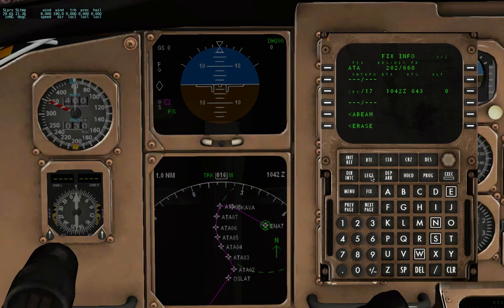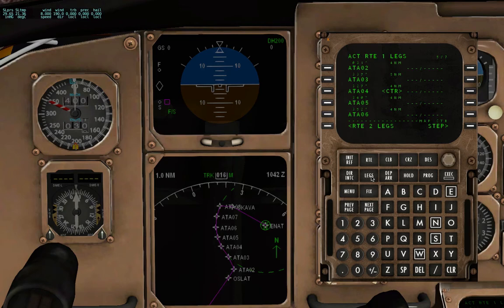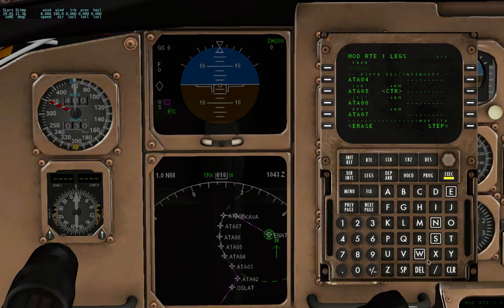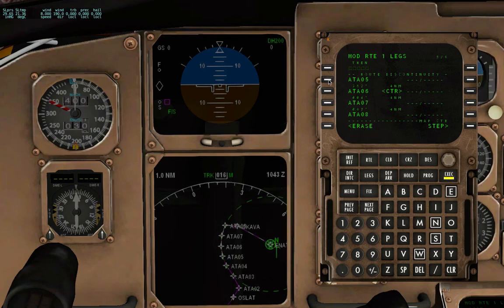So I'm going to go to the leg page and then I'm going to delete number 2, number 3, and number 4. Execute.